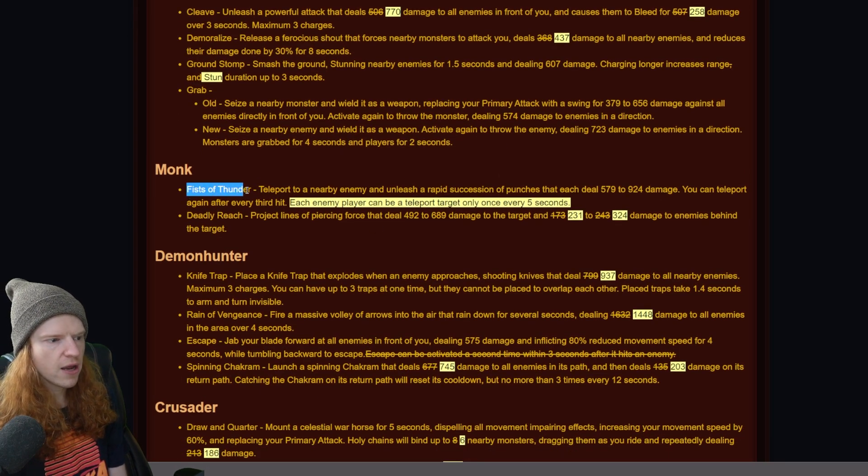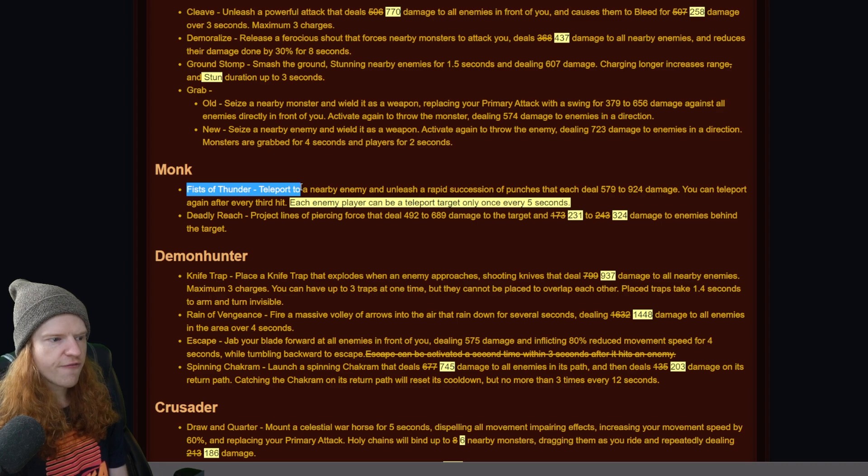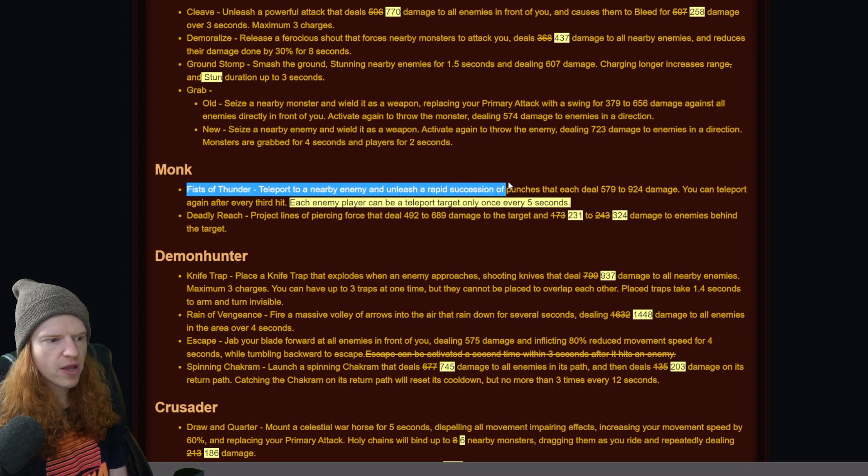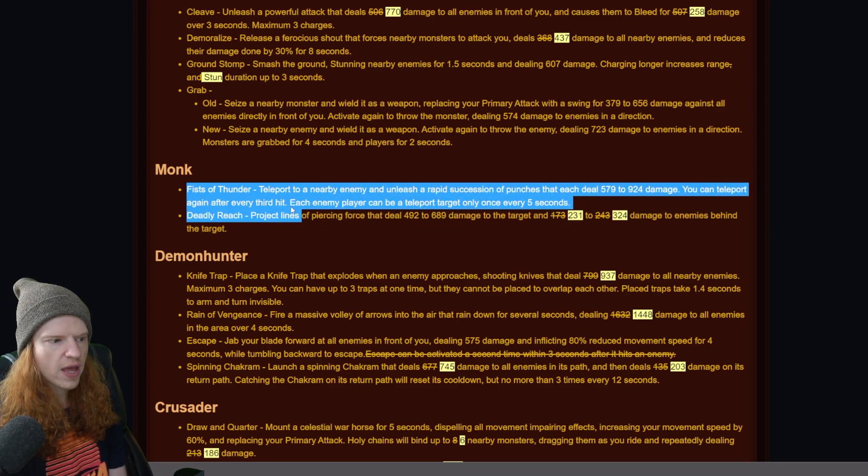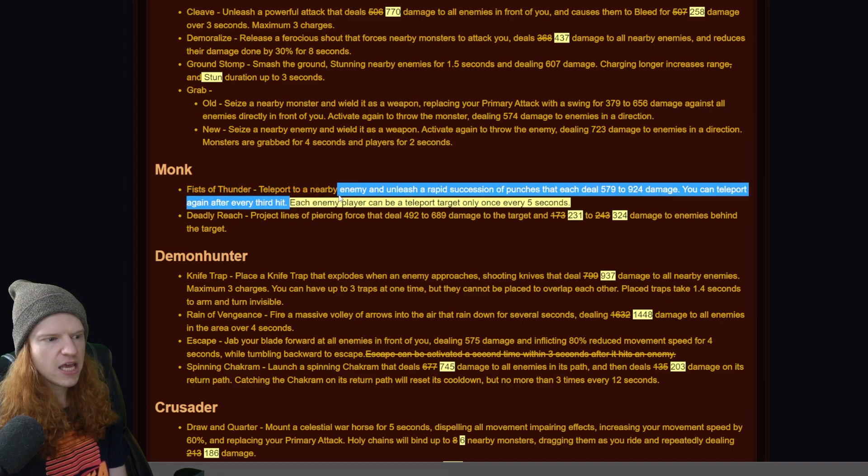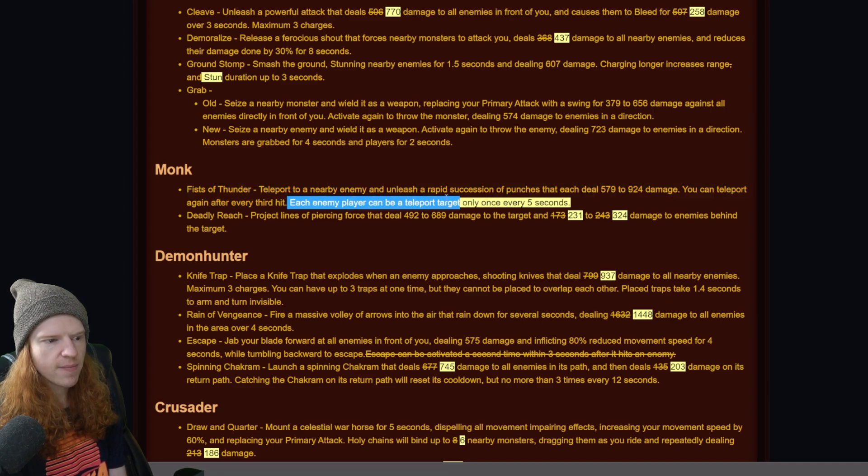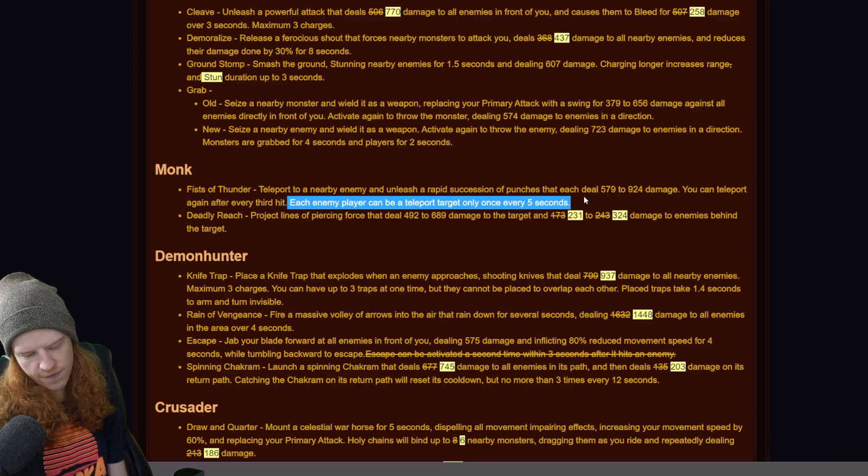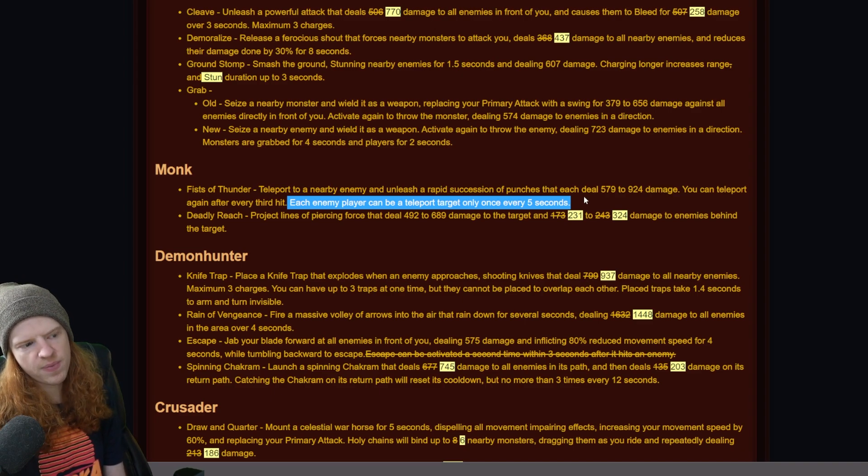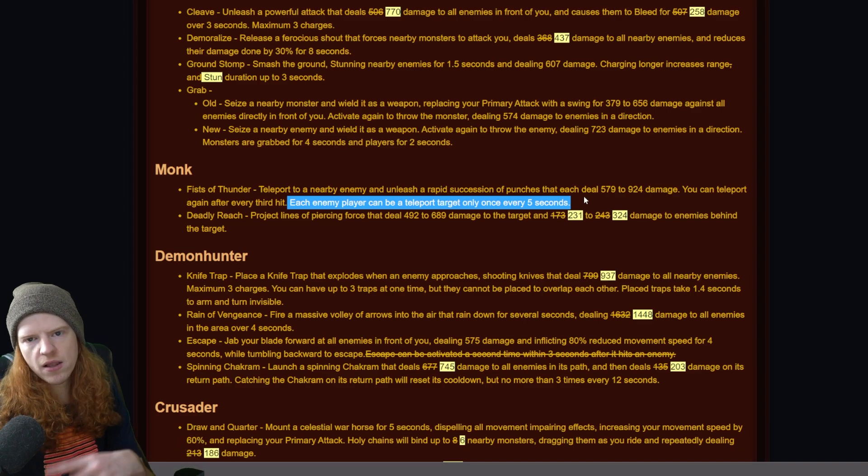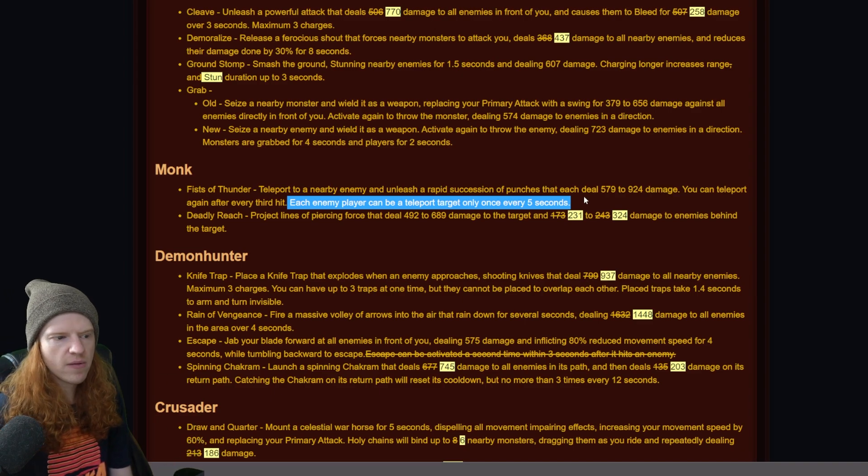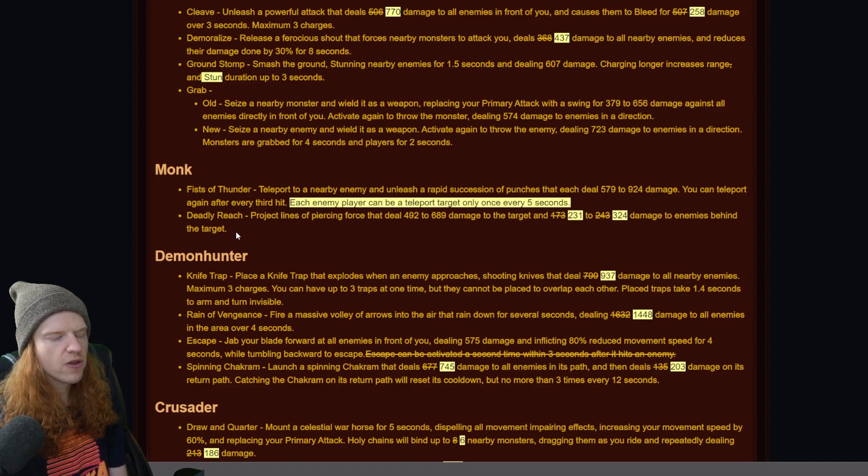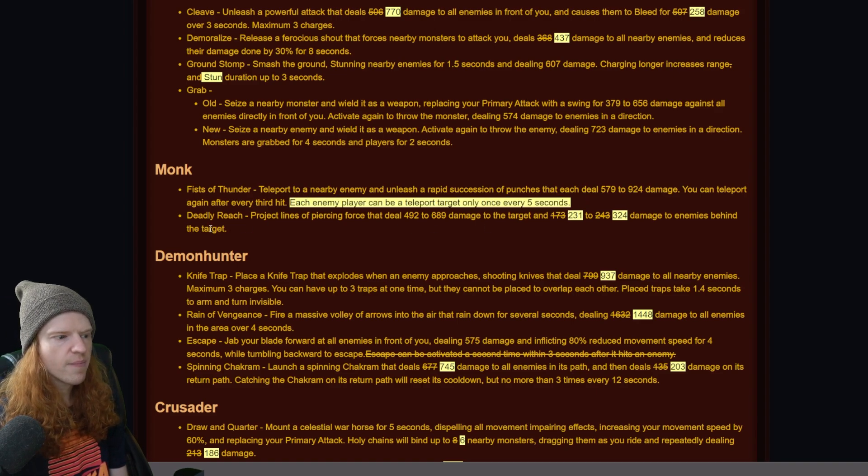The monk here - fists of thunder teleport to a nearby enemy, unleash a rapid succession of punches. You can't teleport again after every third hit. Each enemy player can be a teleport target once only every 5 seconds. This is probably for targeting reasons in PvP, or else you could just keep teleporting all around and more or less be untargetable. So I think they're trying to make it a little bit easier to target monk in PvP.